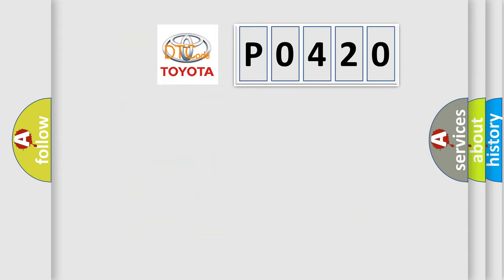So, what does the diagnostic trouble code P0420 interpret specifically for Toyota car manufacturers?